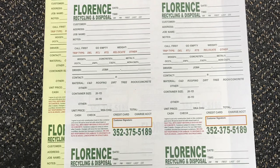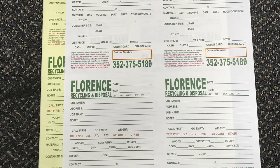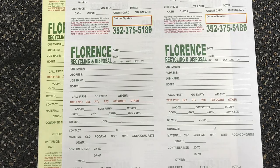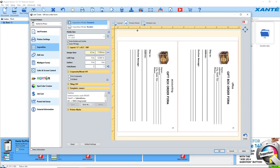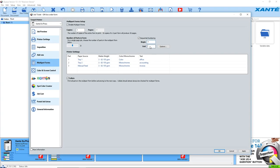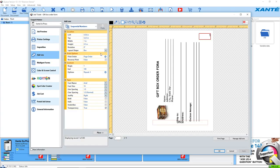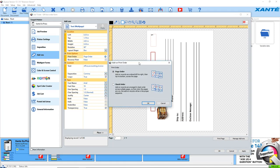Before we could do carbonless forms, but we didn't have a way to do sequential numbering. So with the IQ software it's very simple to set up your forms multiple up on a page and then do your sequential numbering, and it also will do what's called stack order. That makes it super easy for you when you're doing your carbonless forms.